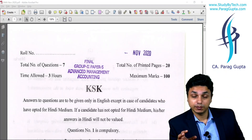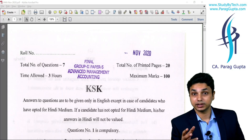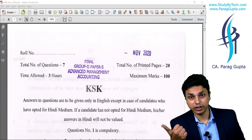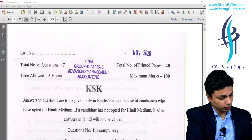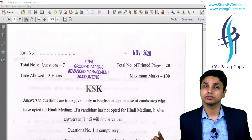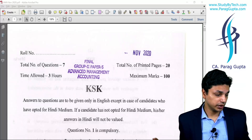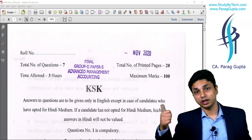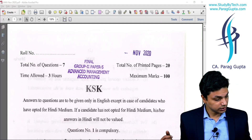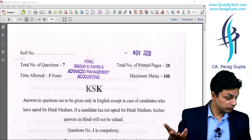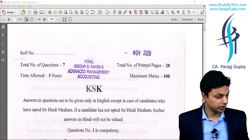Coming back to this paper — there were several questions which were repetitive in nature. For example, the CPM question was asked in May 2003 as well as November 2014, word to word. The budget question was Question 4B of November 2008, word to word with only different figures. Question 1C is again from my book, Question 22, page 68, Book 2, word to word with different figures.